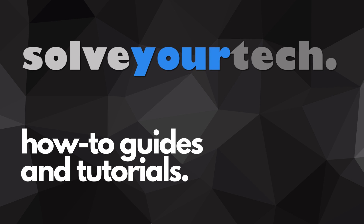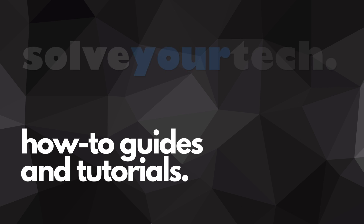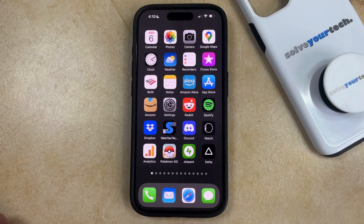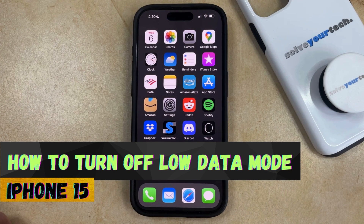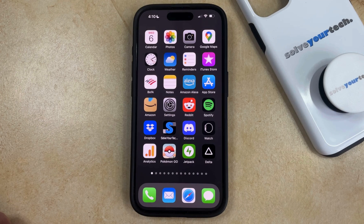SolveYourTech.com, your source for how-to guides and tutorials. Welcome to our video about how to turn off low data mode on an iPhone 15. If this guide helps you out, then please consider subscribing and liking this video.